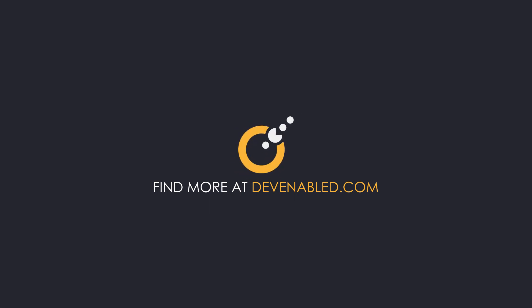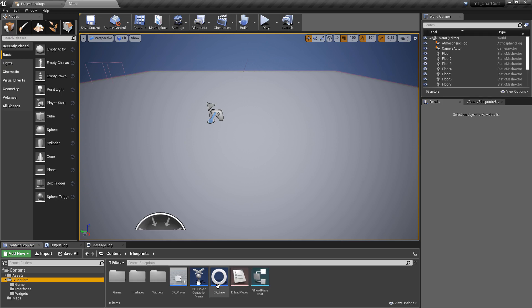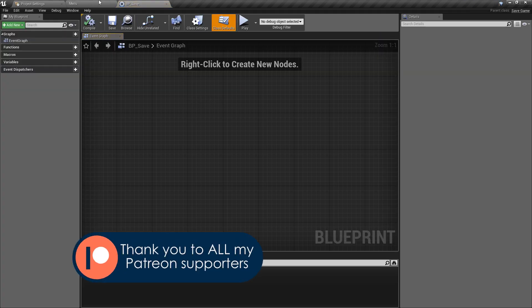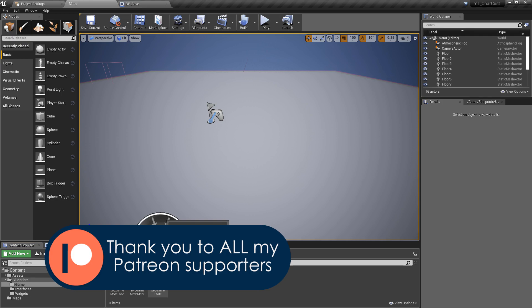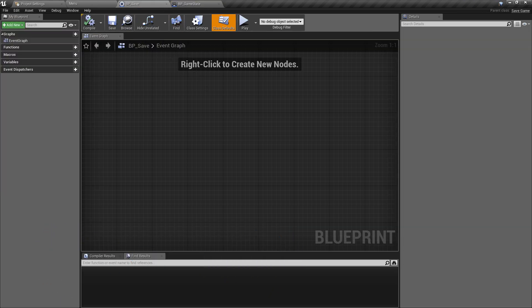We're going to jump straight into the save system and load system, and all of that's going to be done mostly in the game state. We will need to jump into the BP_Save class, so go ahead and open that and also the game state. First of all, we're going to look at the types that will be storing there - there's only three of these, so this is going to be nice and straightforward.